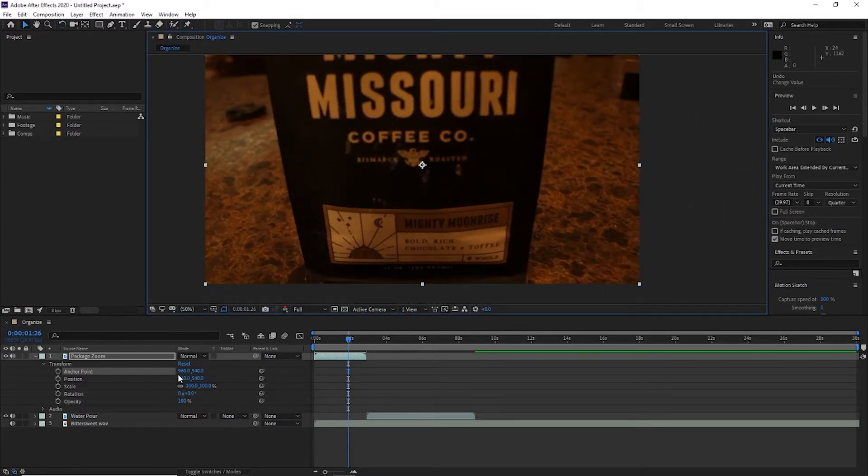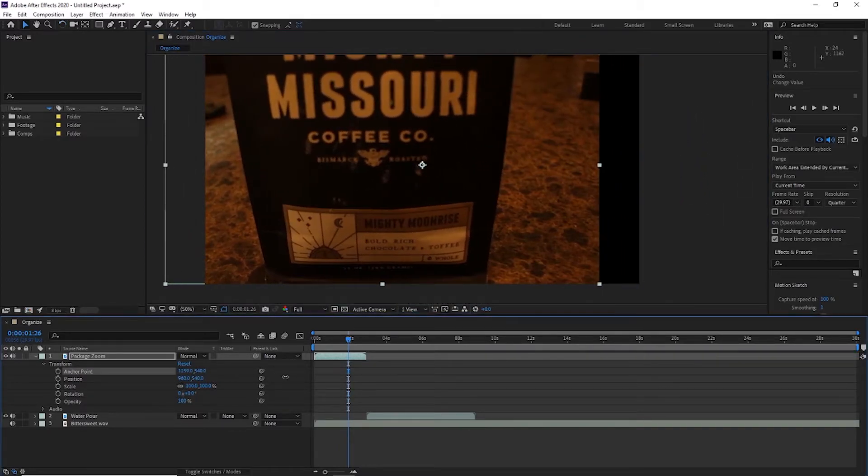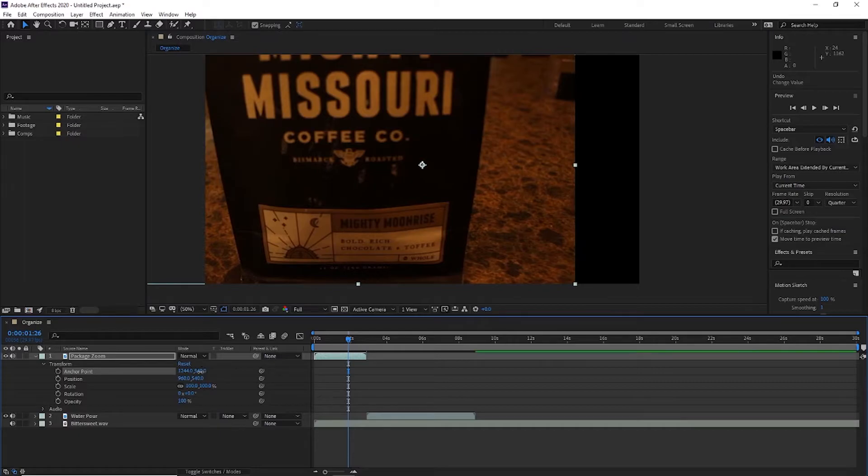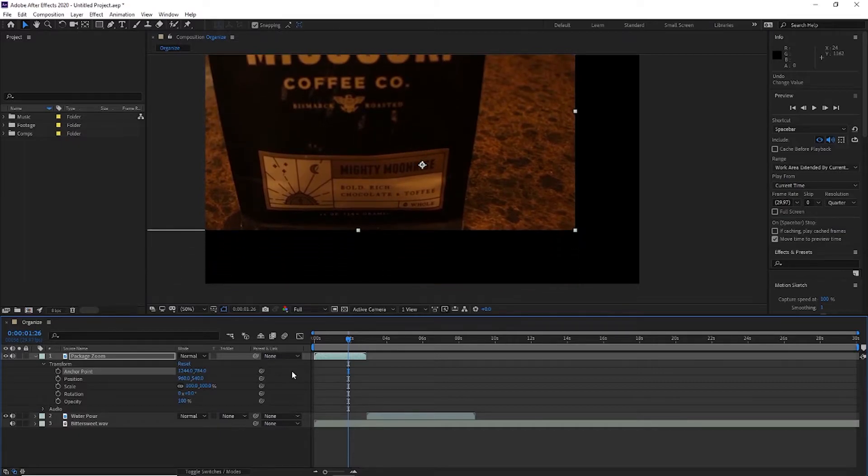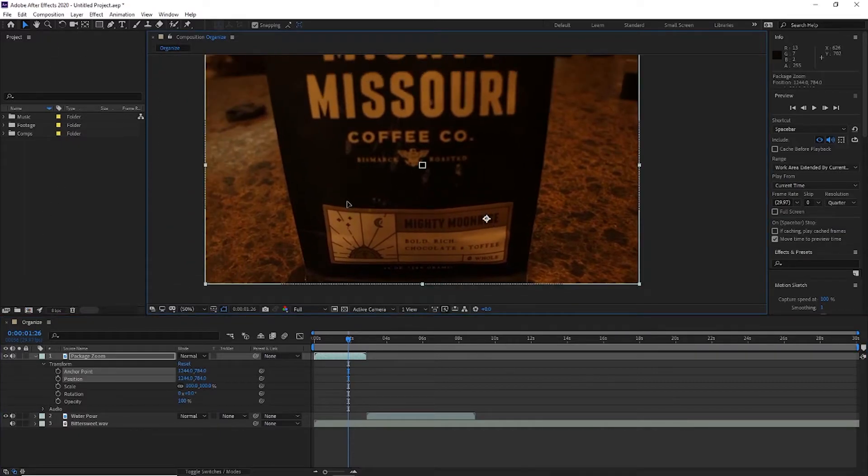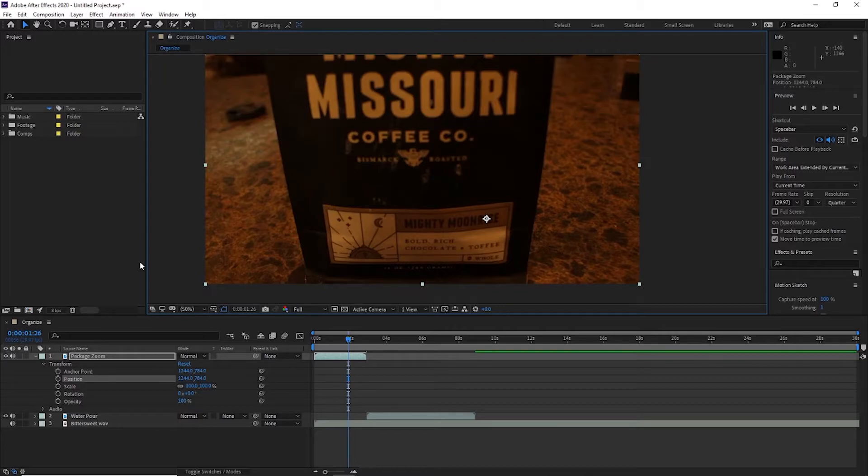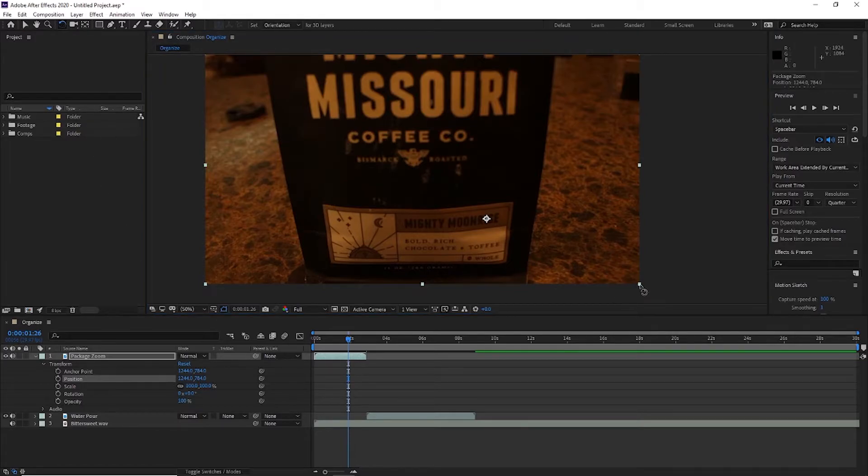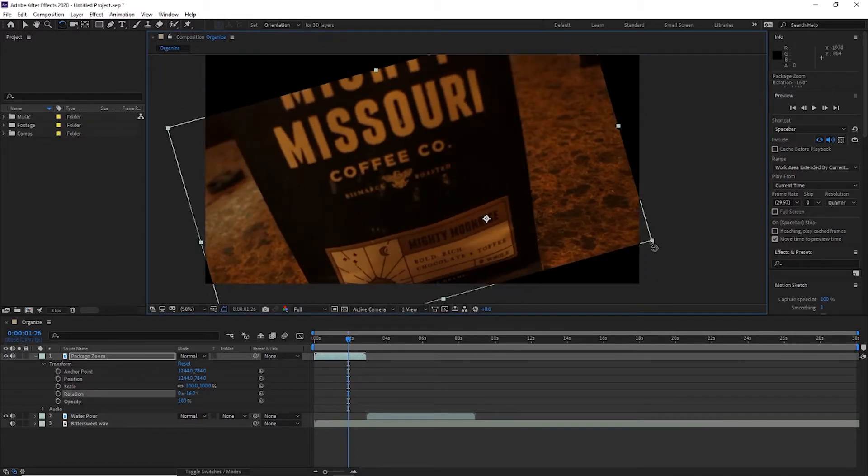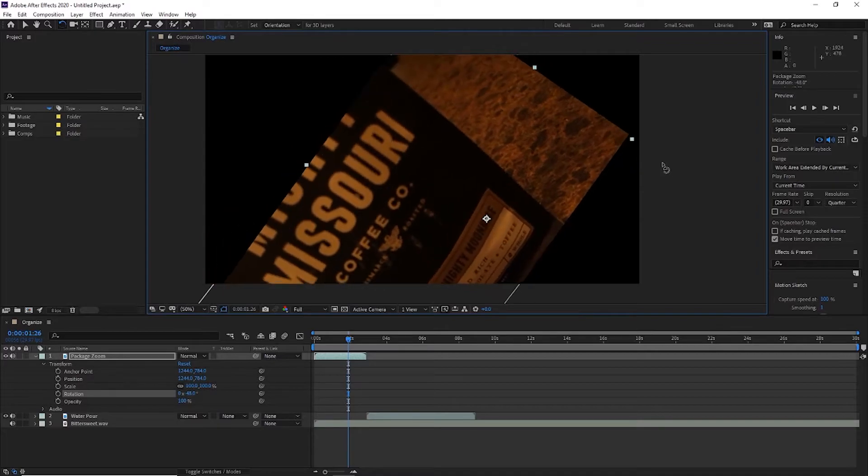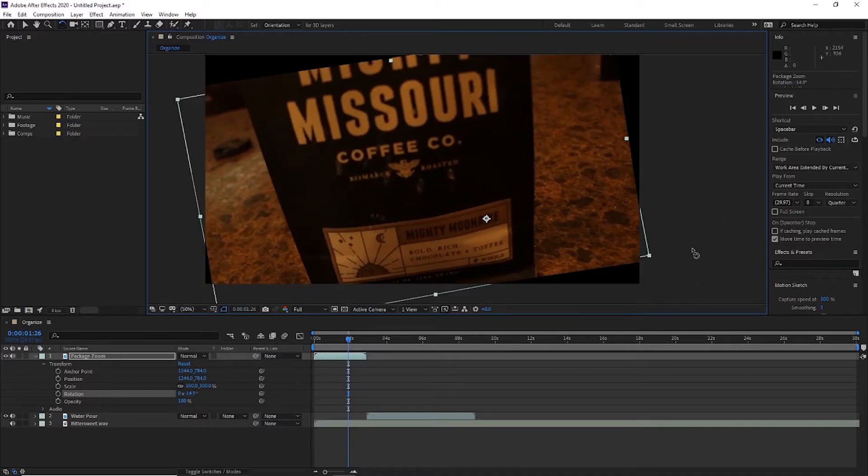So if I move the anchor point, let's just adjust the value and drag the clip back into place. Now when I go and I rotate the clip, it's going to rotate around that point instead of around the center.